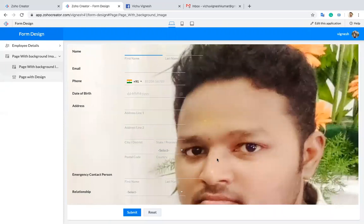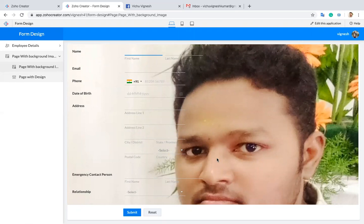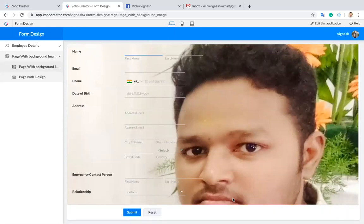We can make a design whatever you want by using HTML and CSS. So if you have any queries, you can comment in the below video or you can mail me using the email ID which I given in the description. Thank you.